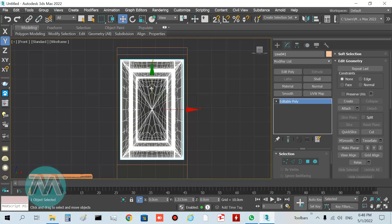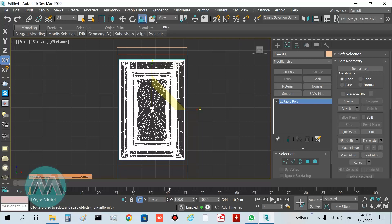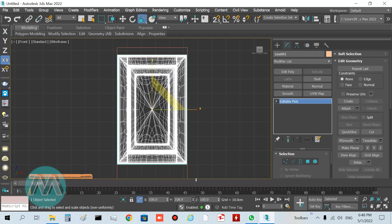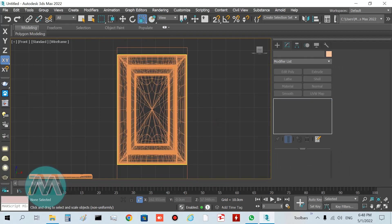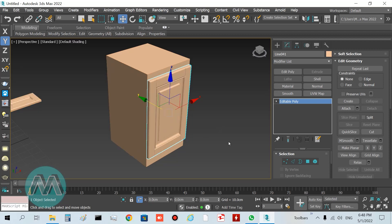Go to the front viewport, move it up a little, then use select-and-scale to set its height and width. It looks good in the perspective viewport — we can see the door is now in place.